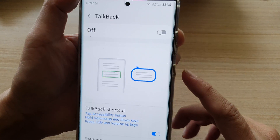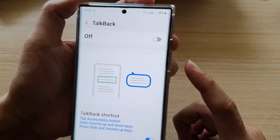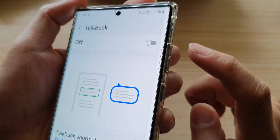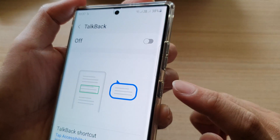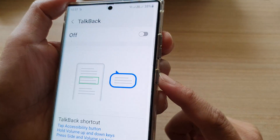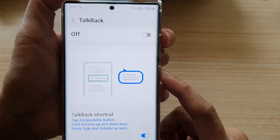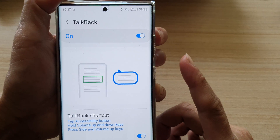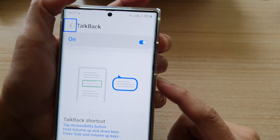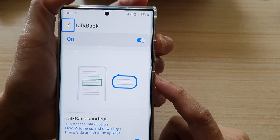Another way to do it is to press the volume up key and the side key together — press and release quickly. This will allow you to quickly turn TalkBack on or off.